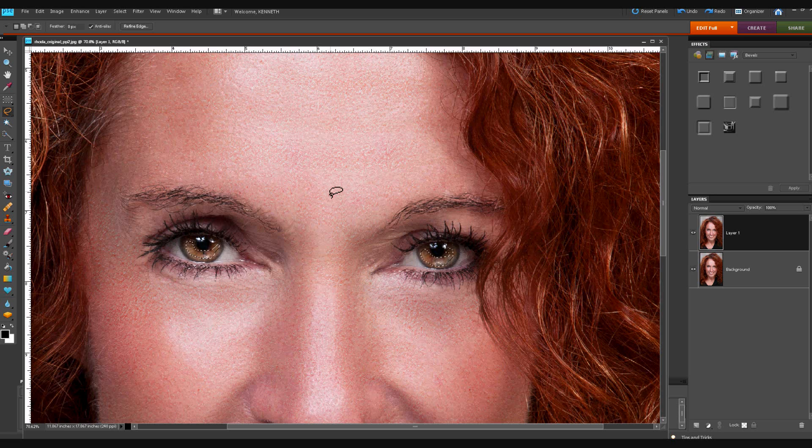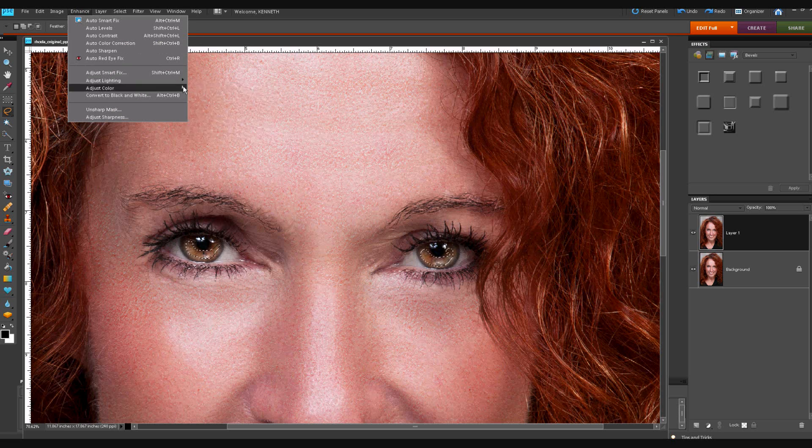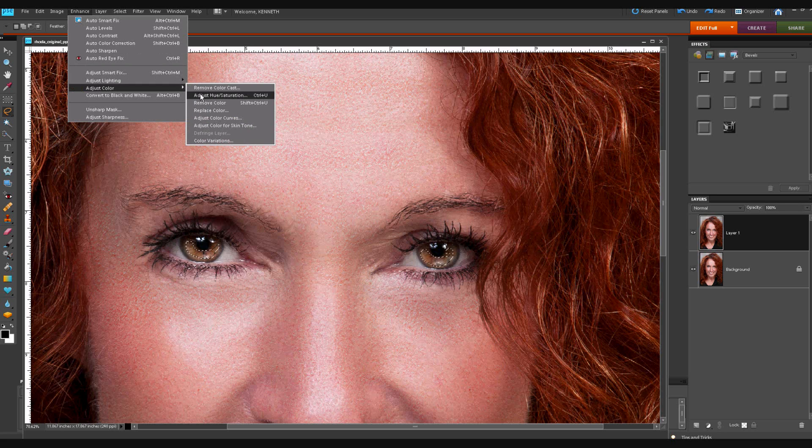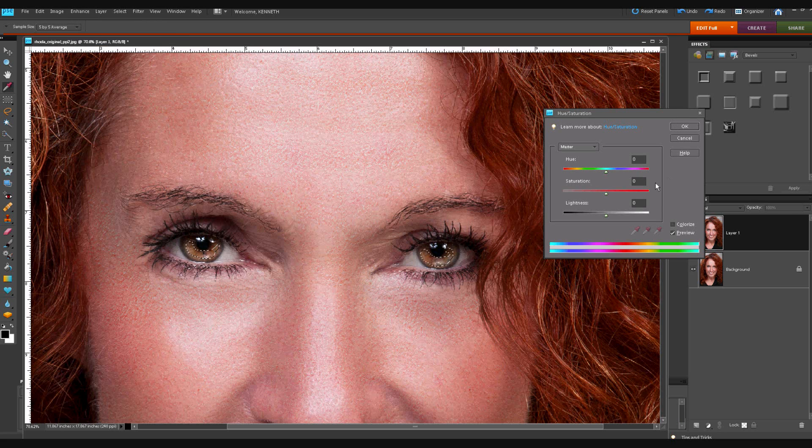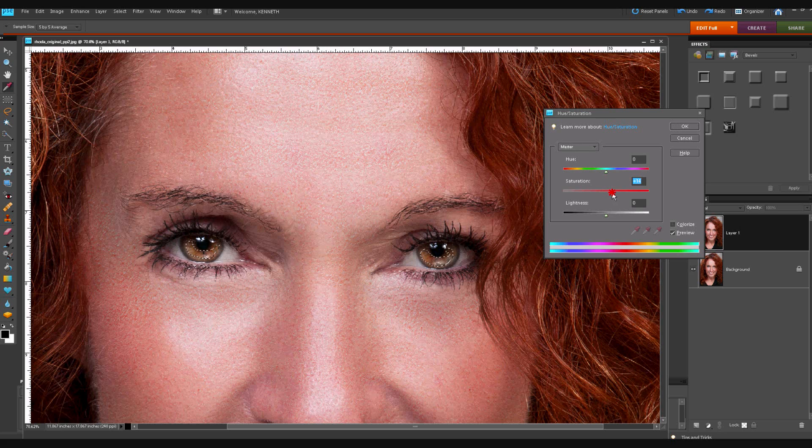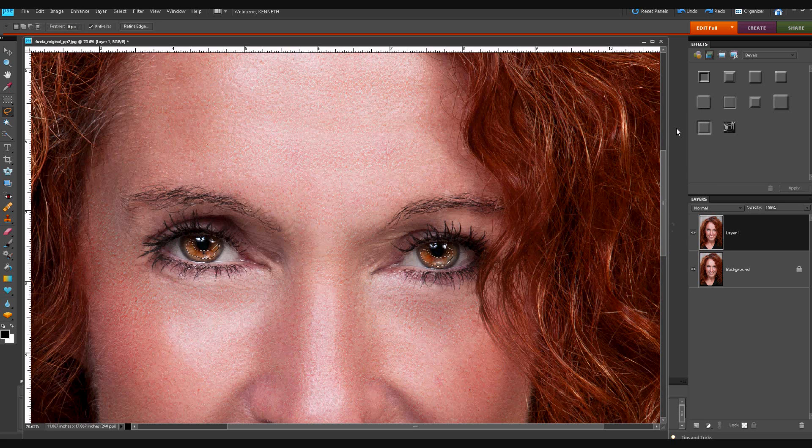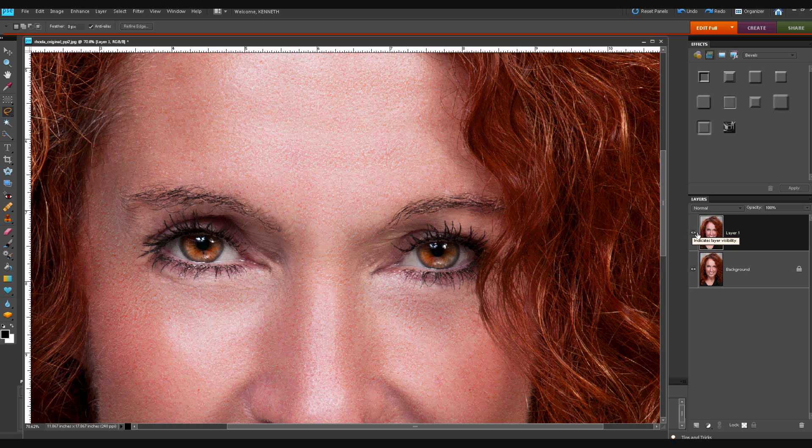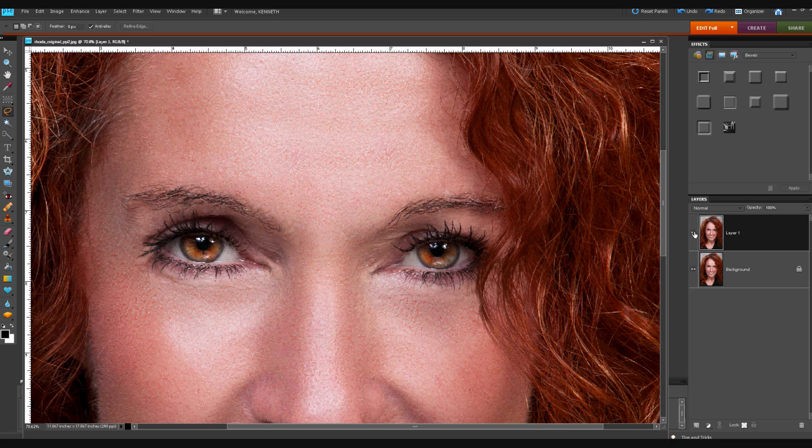Let's smooth that out and then simply go to enhance color and hue and saturation and we're going to leave here as master and we're going to move the saturation slider up just to about there. Click OK and Control D to take away our marching ants. We did this on the duplicate layer so that we have control over opacity and other things. But we're going to see that is the before and that is the after. We're going to get a little more pop in there.